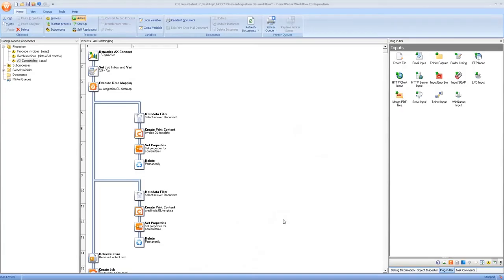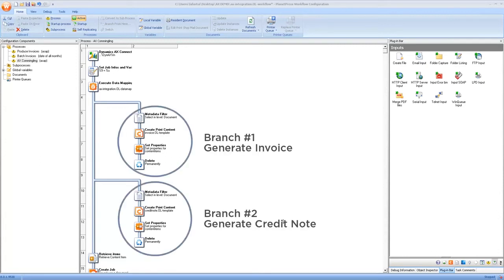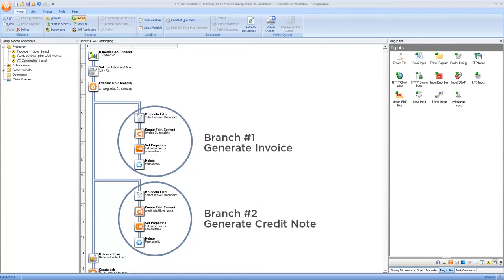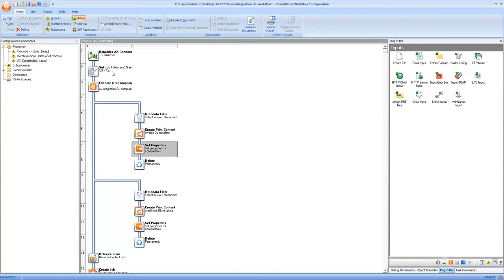So here we have the process that demonstrates commingling. As we said earlier commingling gives you the ability to mix and match different document types. So in this process we have an example of generating two different templates, the invoice and the credit note. Now assume that what we're receiving from our Dynamics AX system is the whole batch for the month and it contains data for both invoices which have a positive invoice amount and credit notes which have a negative invoice amount. Of course you could have this in three different processes, one generating invoices, one generating credit notes and then the other one doing retrieve items depending on how your system is set up.